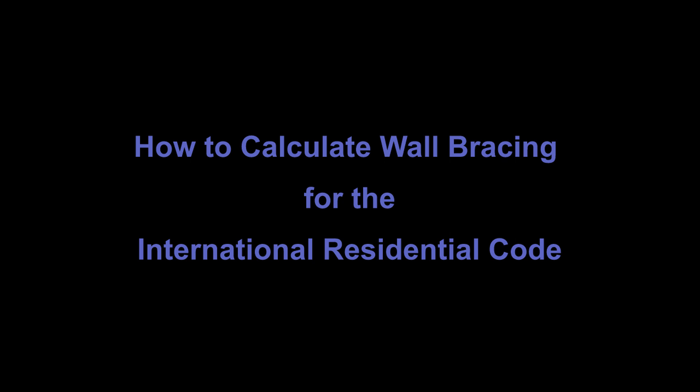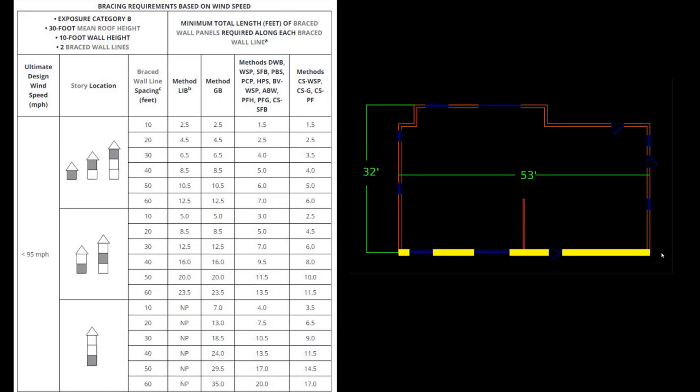In this video, I'll teach you how to create a code-compliant wall bracing plan in accordance with the International Residential Code or IRC. The general process can also apply to some regional building codes because most of them are based on the IRC. I'm going to demonstrate how to manually do the calculations using the IRC tables and I'll show the same process using the IRC wall bracing calculator.